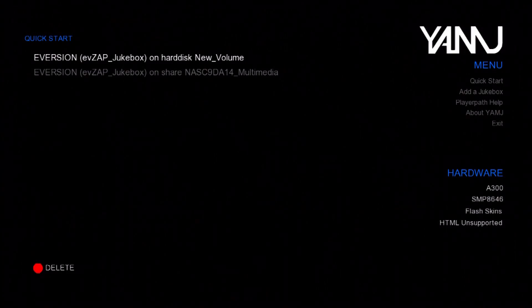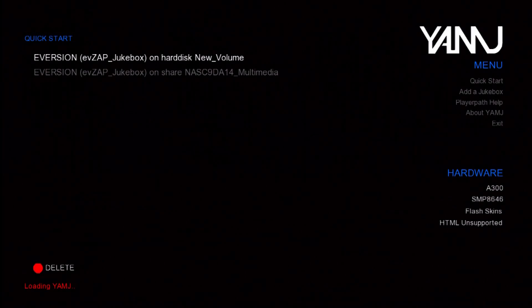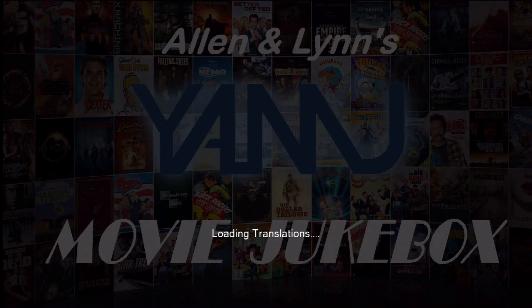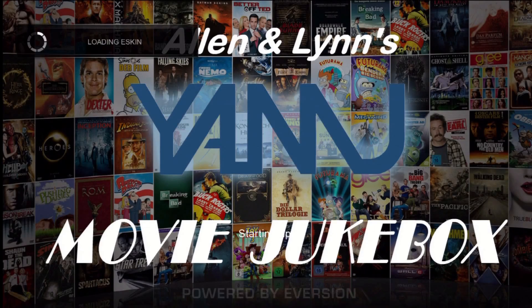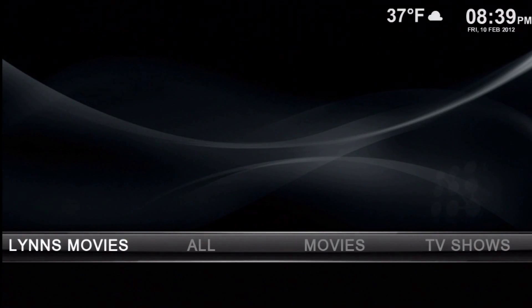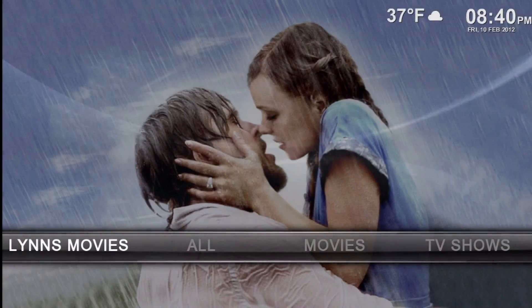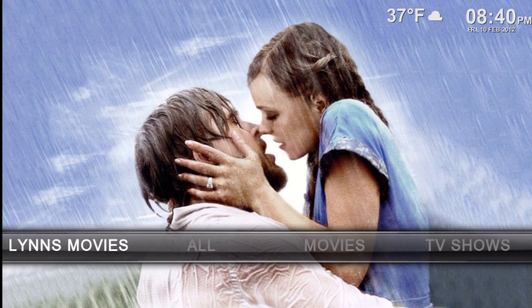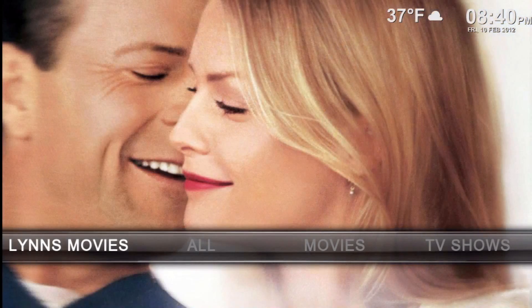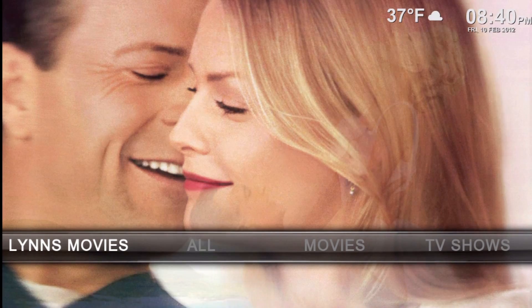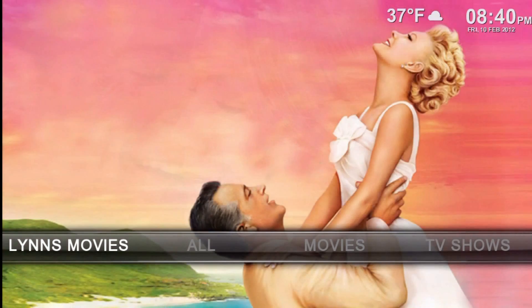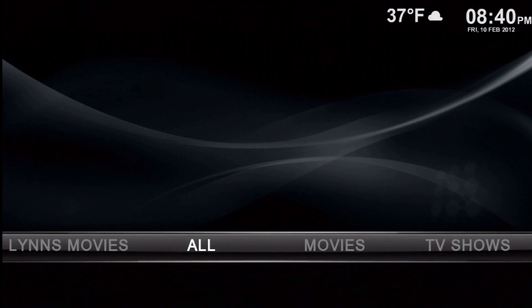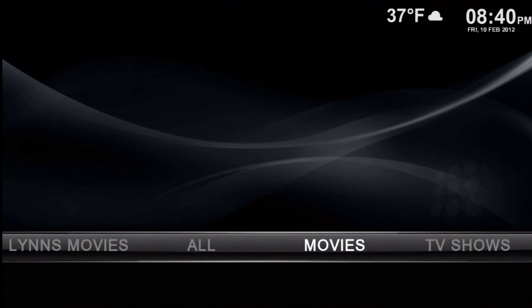Hi folks. Today we're going to look at some of the different home screens for Aversion and EVZAP. This first one is the EV default home screen, designed to mimic the standard Aversion home screen.